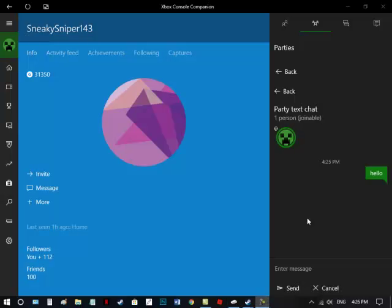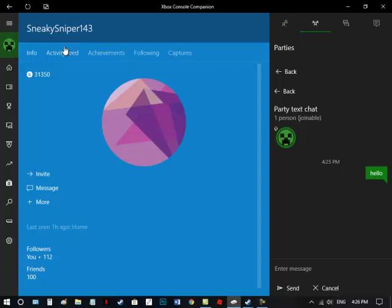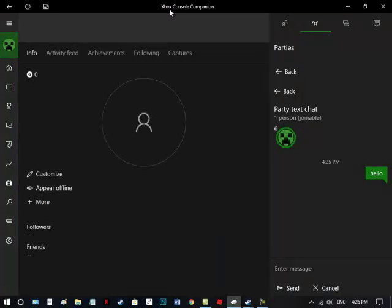All right, so this is my Xbox, no, not my Xbox, this is my PC Xbox version of myself. Check it out, Xbox Console Companion.